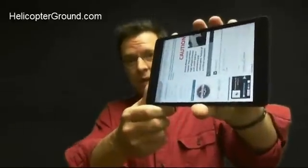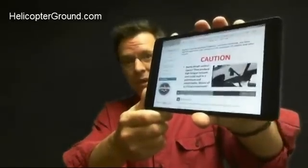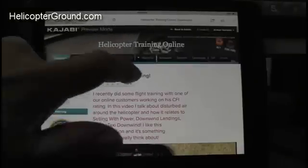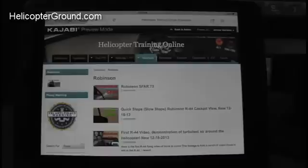We're going to use the mini iPad for an example. For the Robinson R-44 specific stuff, just go to the Robinson tab.